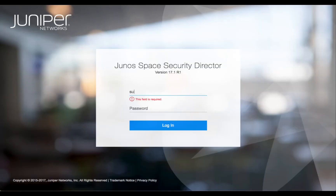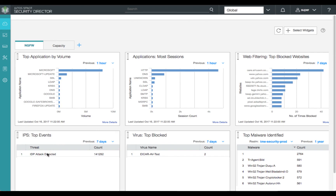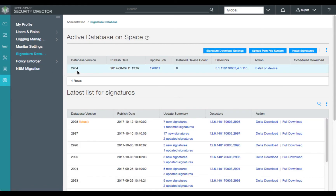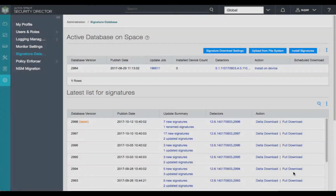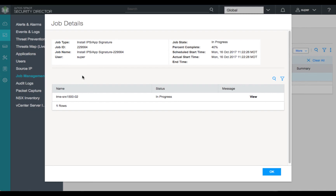Let's review Juniper Networks NGFW IDP functionality. We'll begin by logging into Junos Space Security Director 17.1. Once logged in, we'll first view the NGFW dashboard and see the top events for IPS. Then we'll begin with our IDP signatures. Under the Administration banner, we'll select Signature Database. Our current database is version 2984. Let's install database version 2984 on our SRX1500 in the lab. Our database has now been installed on the SRX1500.